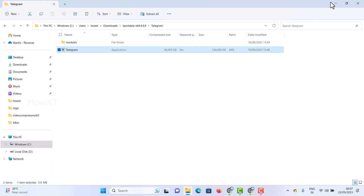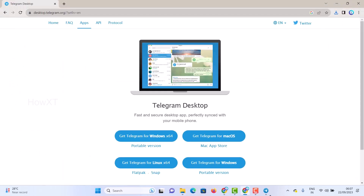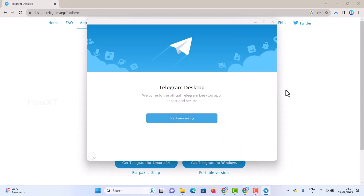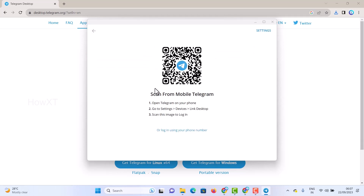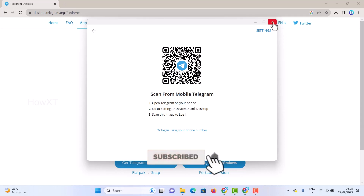Once installed, it will be easy to access. My application is running successfully. As you can see here, my Telegram application is ready — welcome to the official Telegram Desktop app. Click 'Start Messaging.' It will ask you to scan a QR code from your mobile phone. Open your Telegram account on your mobile, go to Settings, then Devices, link your desktop, and scan the image. Automatically your account will be added and you can chat and access all your messages from Telegram.